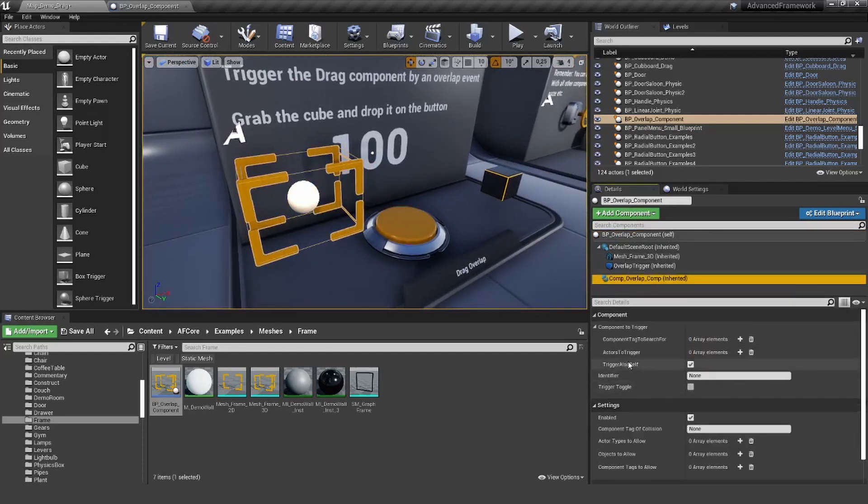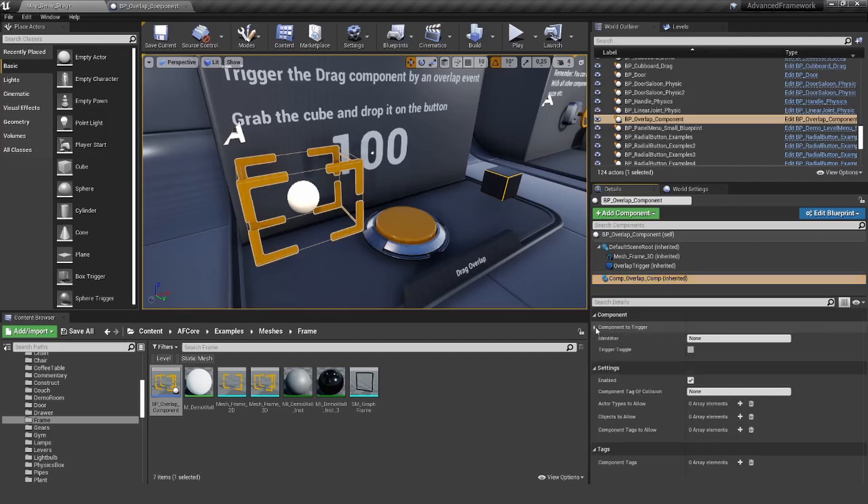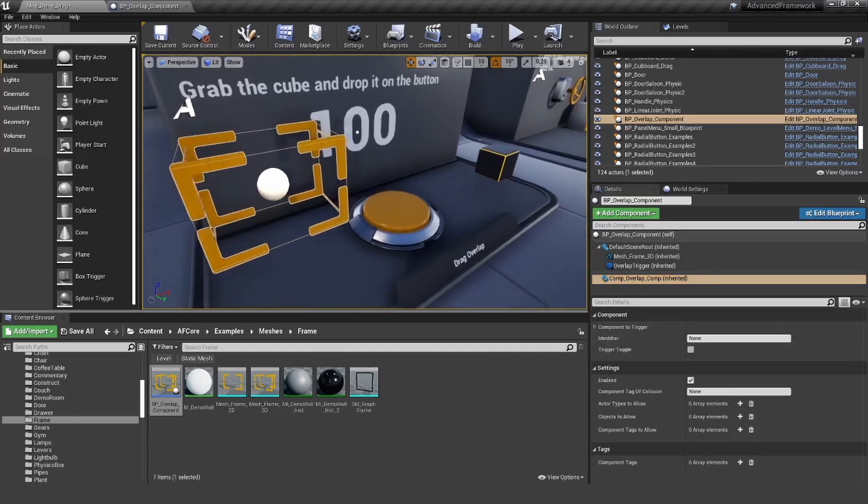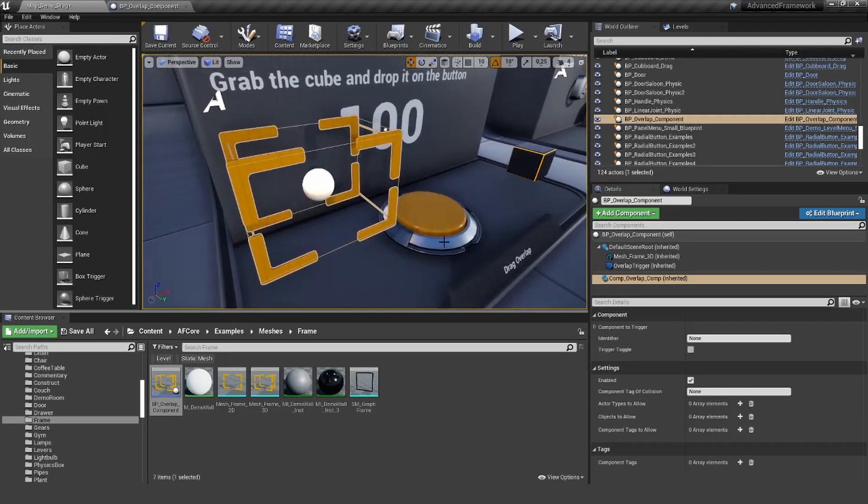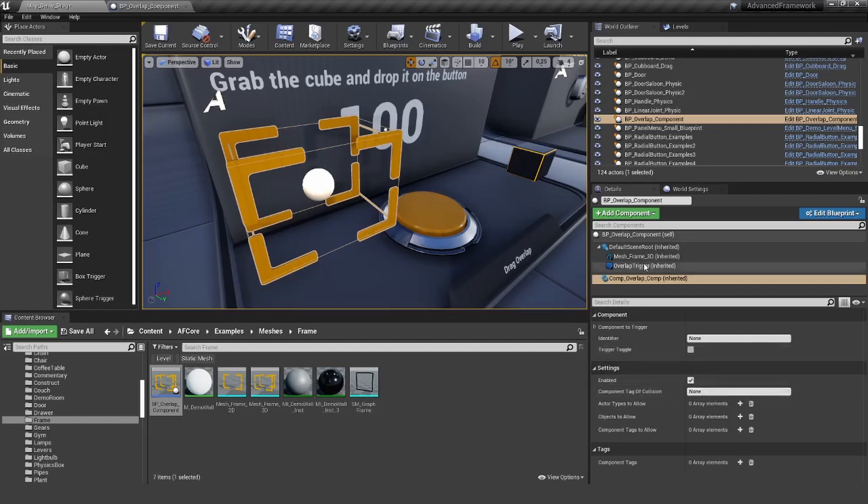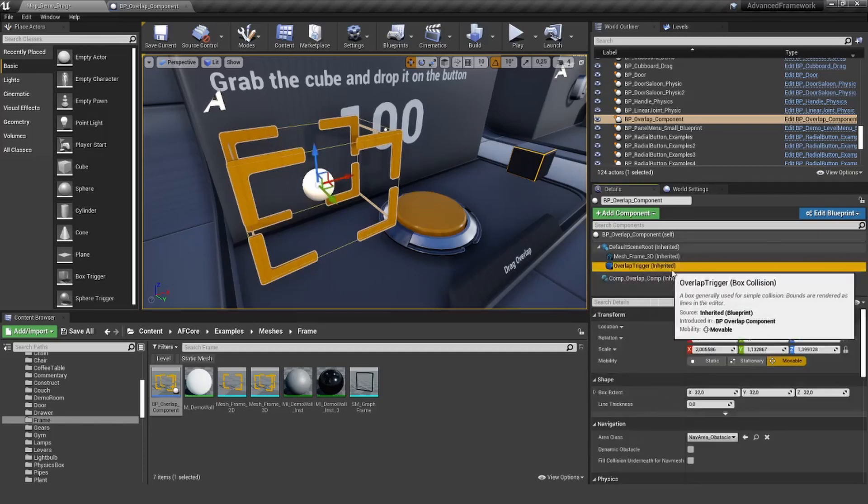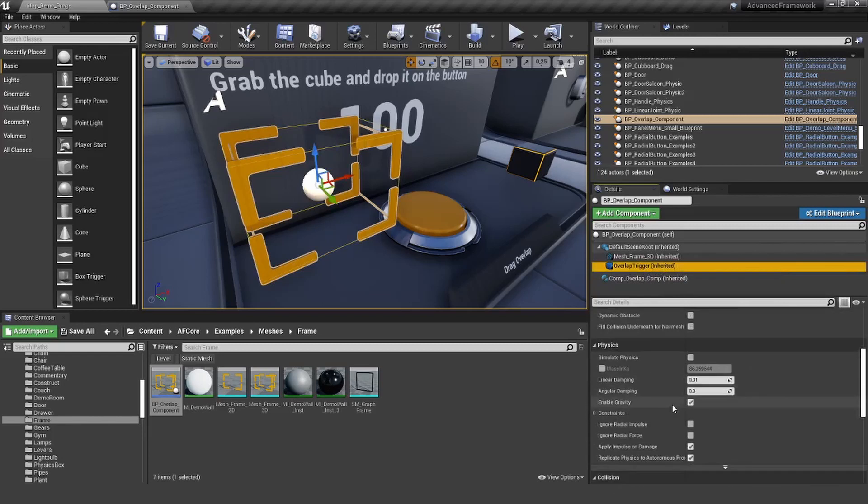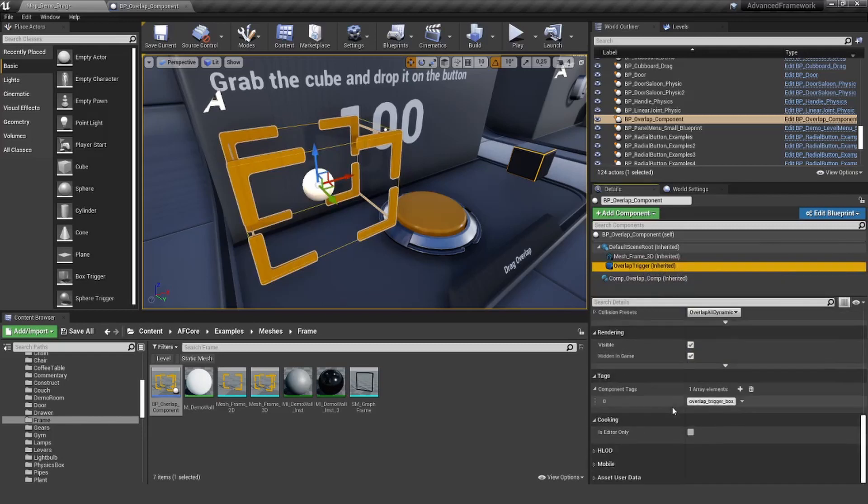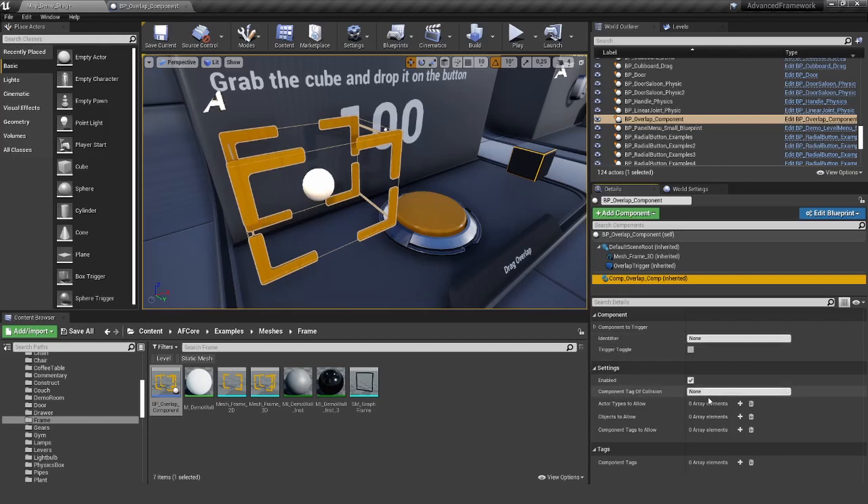Component to trigger. Right now we don't have anything we actually want to trigger here, so I'm going to skip this for now. But we can already say it is enabled and the component tag of the collision we can already set it to this overlap trigger we created.